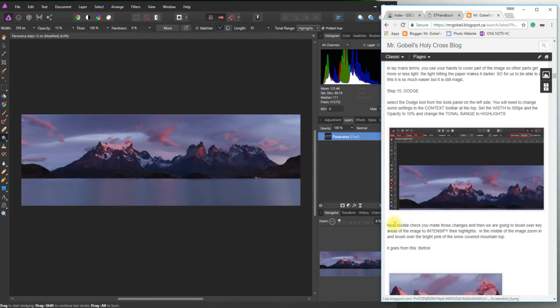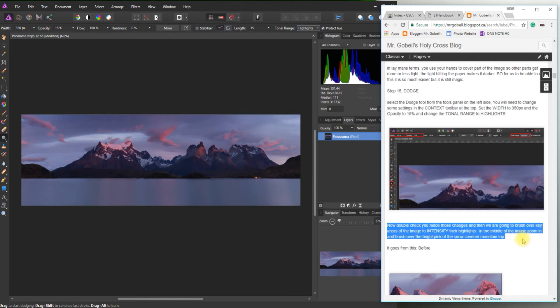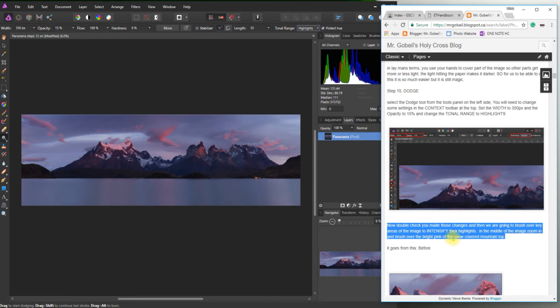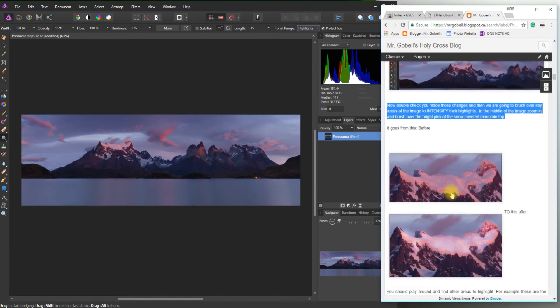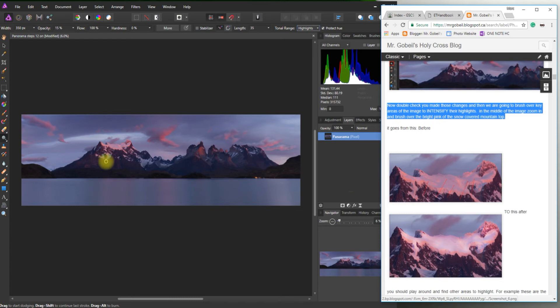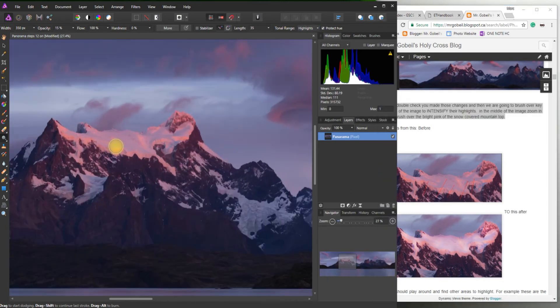Okay. Now double check that you made the changes. We're going to brush over key areas of the image to intensify their highlights. In the middle of the image zoom in and brush over the bright pink areas of the snow covered mountain. So I have a good before and after. And basically what we're doing is we're just bringing out the whites out of the darkness there. So I'm going to zoom right in.